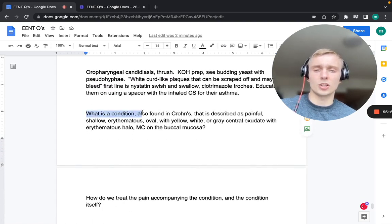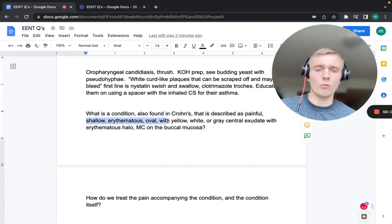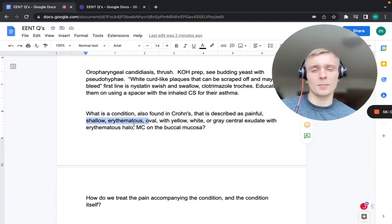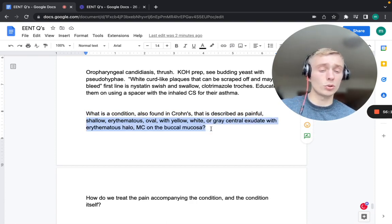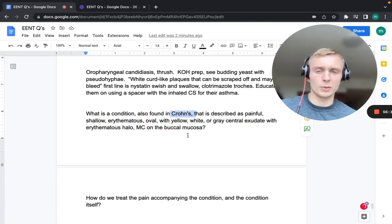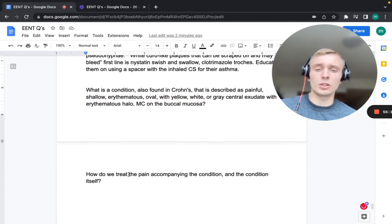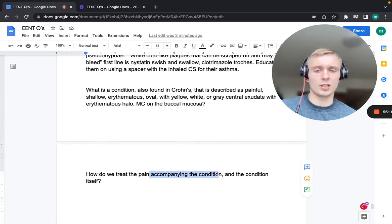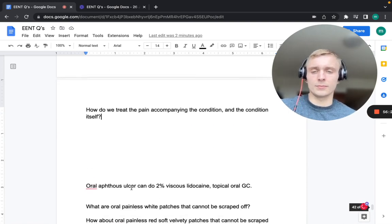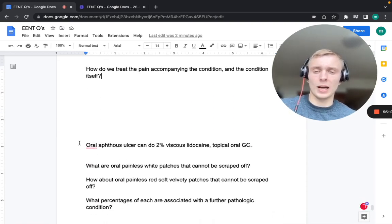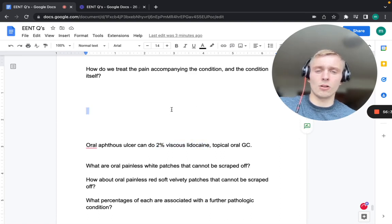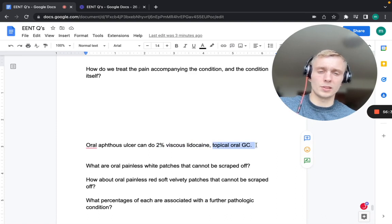A condition also found in Crohn's disease described as painful, shallow, erythematous oval lesions with white, yellow, or gray central exudate and an erythematous halo — more common on the buccal mucosa — is aphthous ulcers. For pain: 2% viscous lidocaine. For the condition itself: topical oral glucocorticoids.